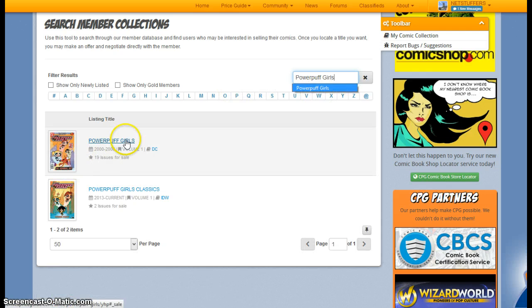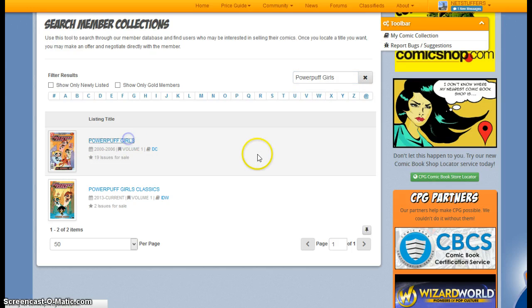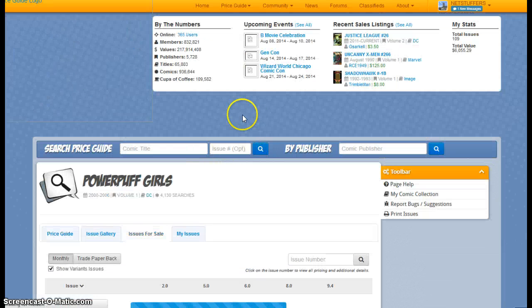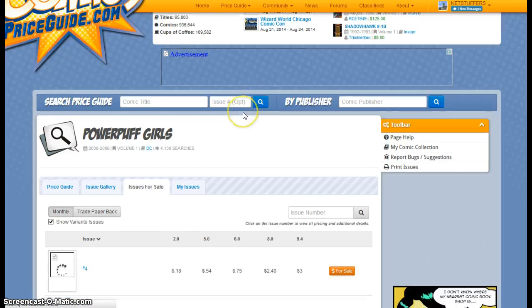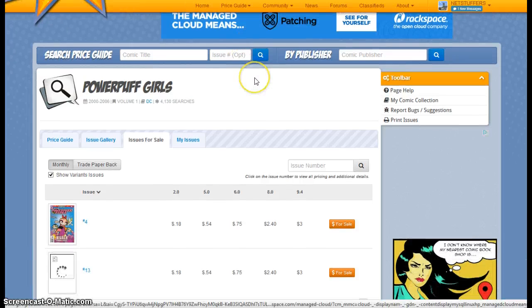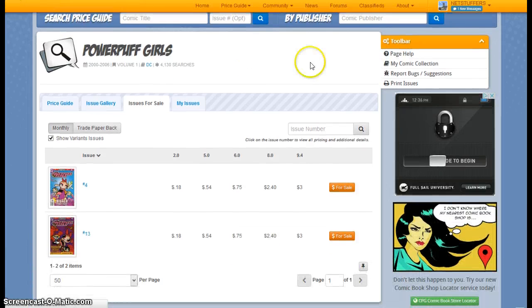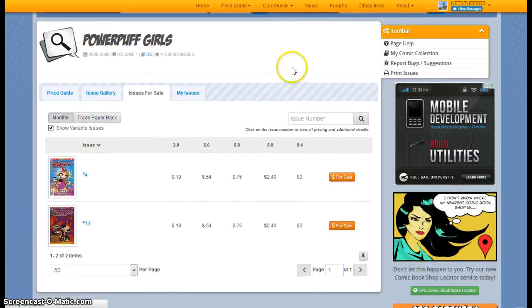Don't judge me, I have a daughter. So click on Powerpuff Girls. And we can see all of the issues that are currently for sale.